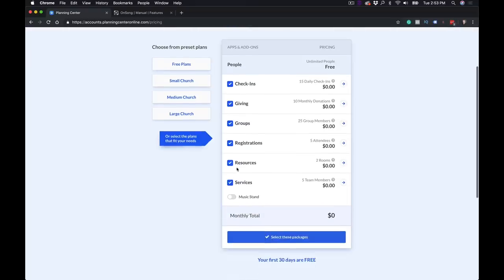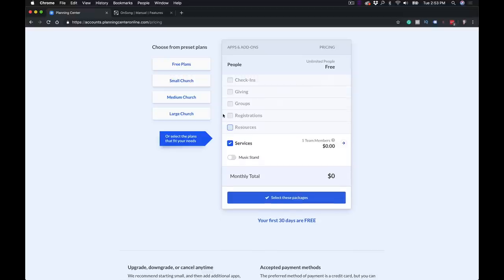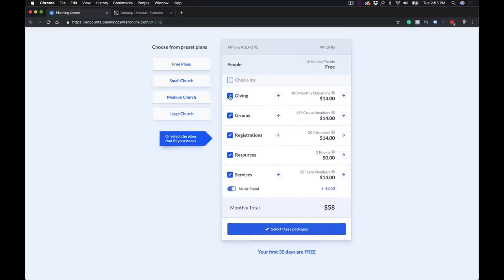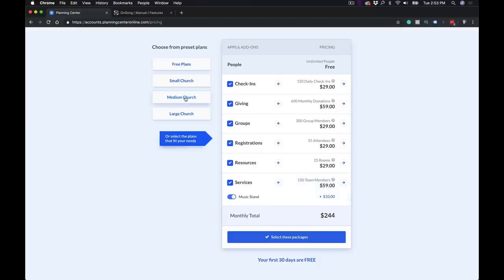Planning Center is a bit different — they're a subscription-based software. If you have five team members or less, you can actually use Planning Center services for free, which is awesome. If you want to use the Music Stand app, it's $5 a month. If you're on the paid plans, for just the services app you'll be paying $14 a month, and it's only an additional $2 a month for Music Stand. If you have more team members — say you're at a medium church — then it's going to be an extra $10 on your $59 a month plan, so $69 a month total.